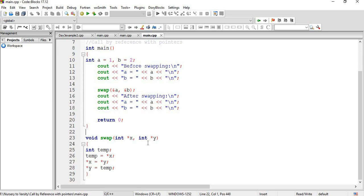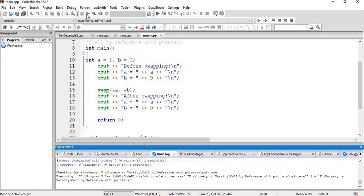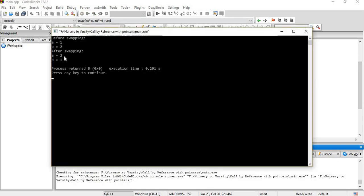Similarly, b will have the same value as *y. Let's build it — F2 for the log. There is no error, so let's run it. It gives the same output as before: before swapping a = 1, b = 2, and after swapping a = 2 and b = 1.